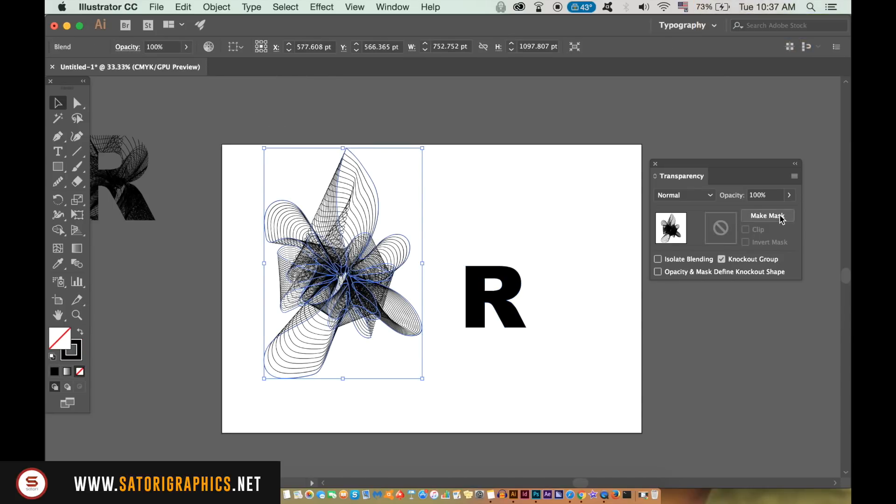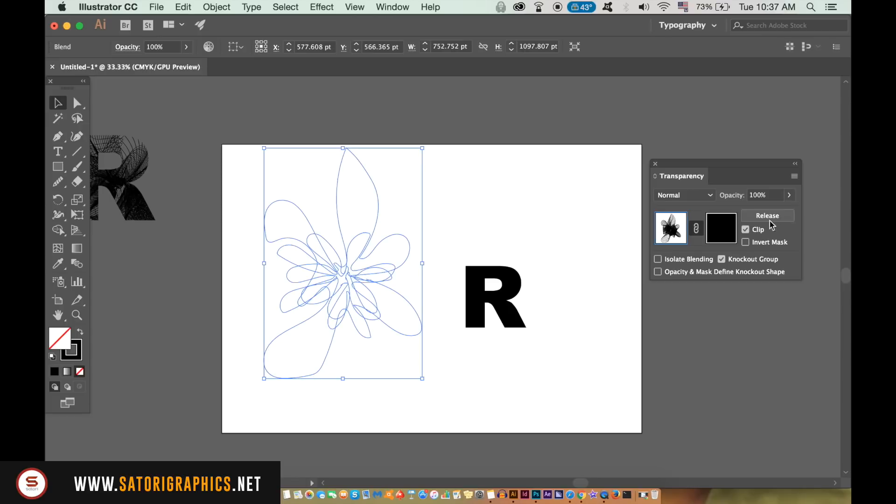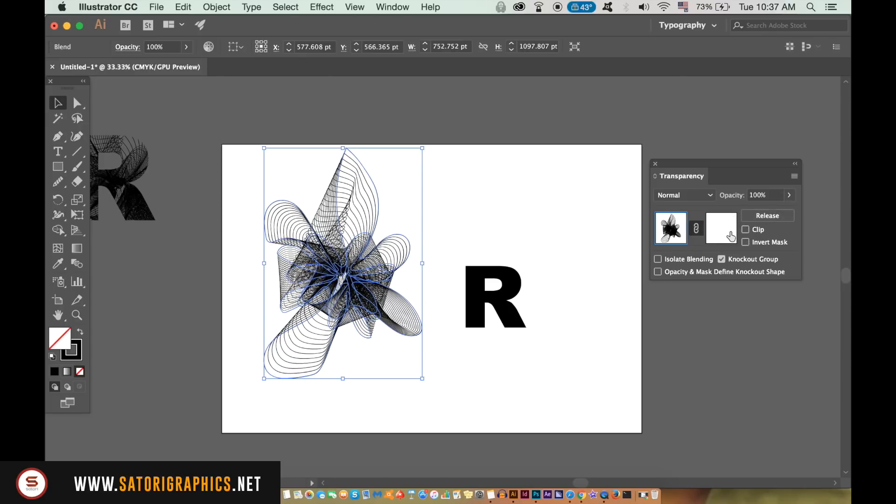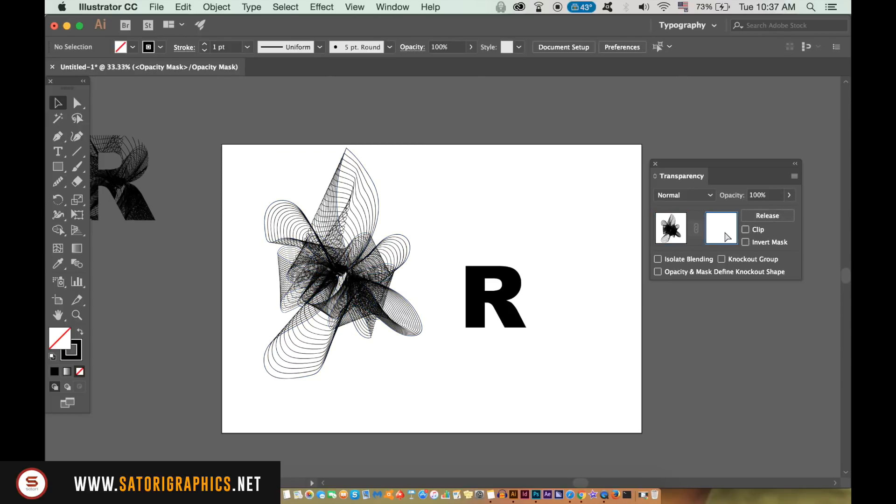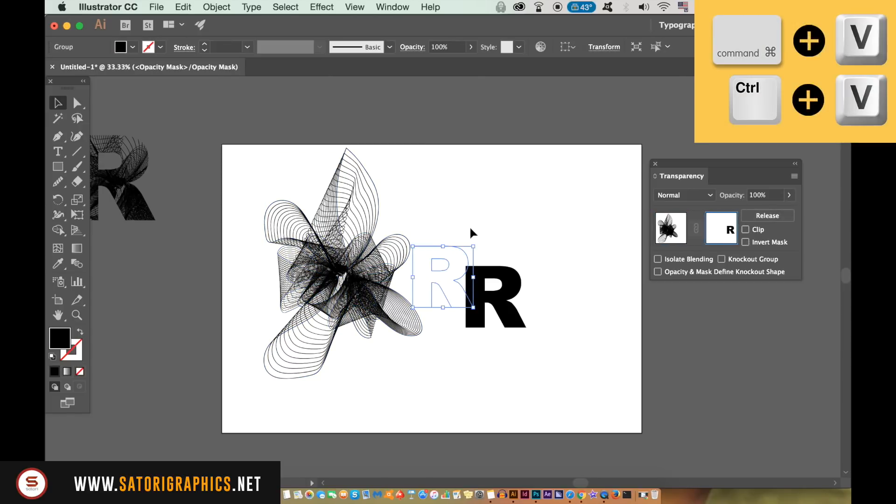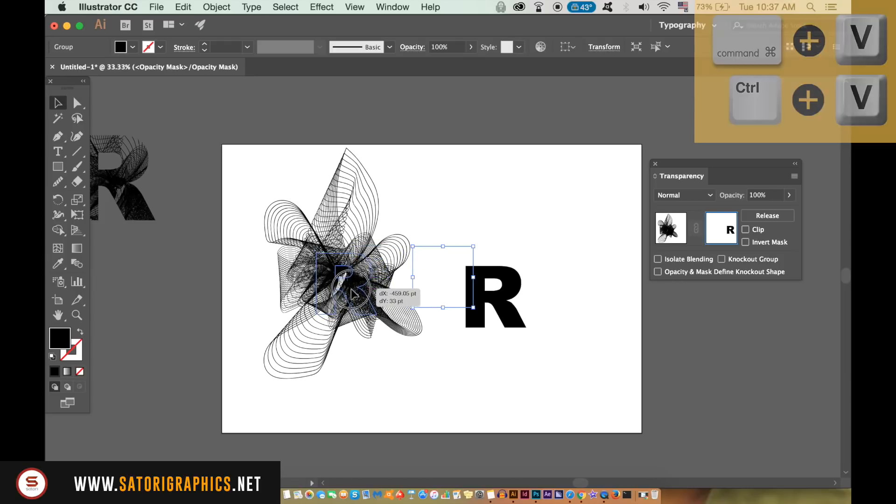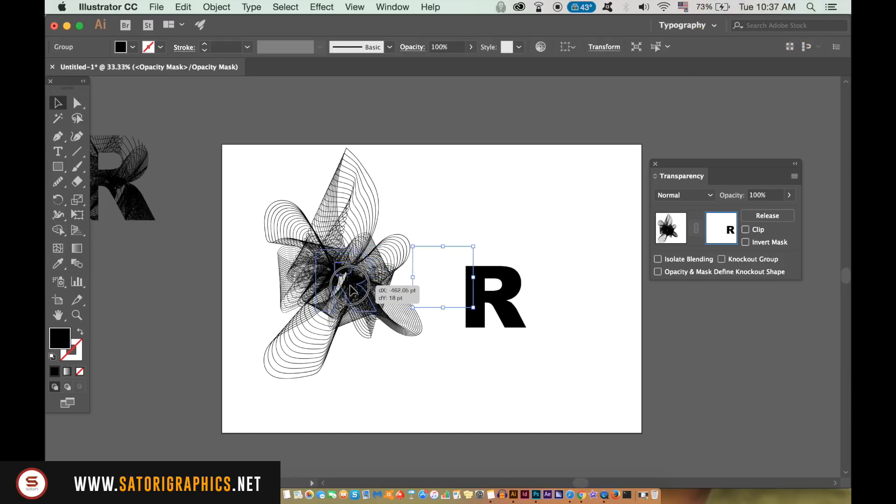In the transparency window make a mask and uncheck clip. Then in the right window press Control or Command V to paste it in place. The letter has now cut into the vector design for your logo.